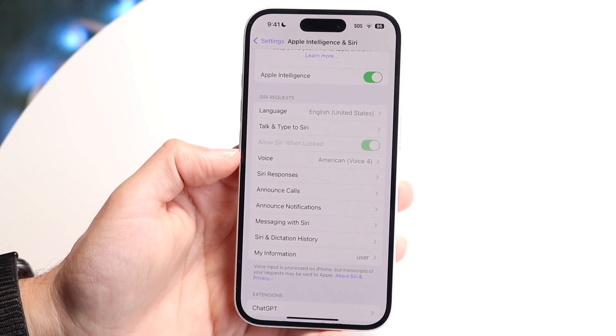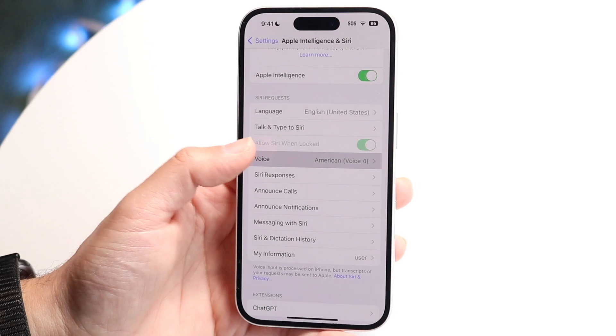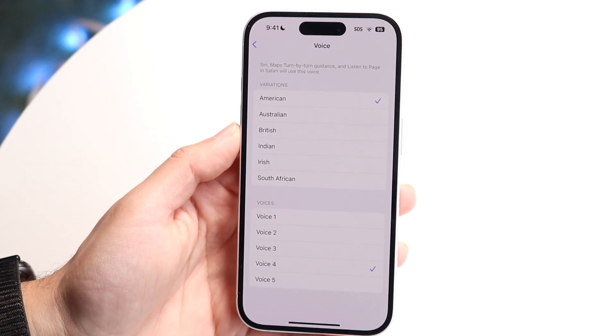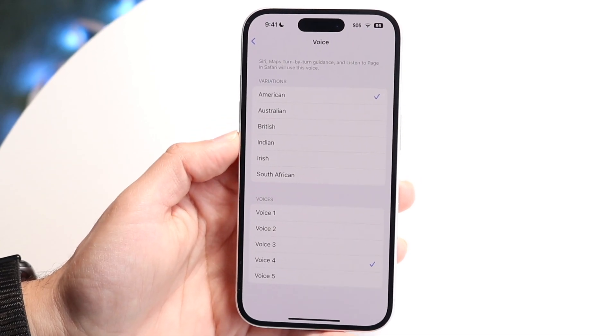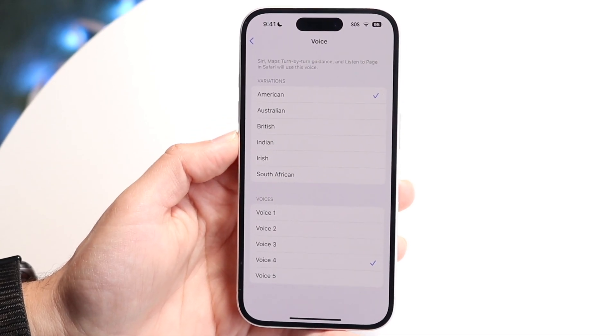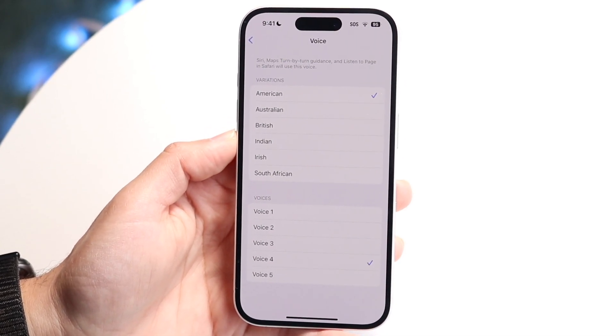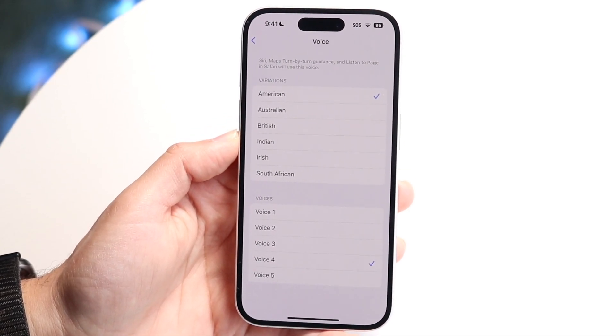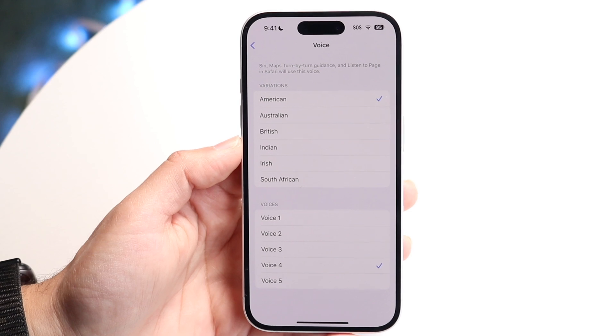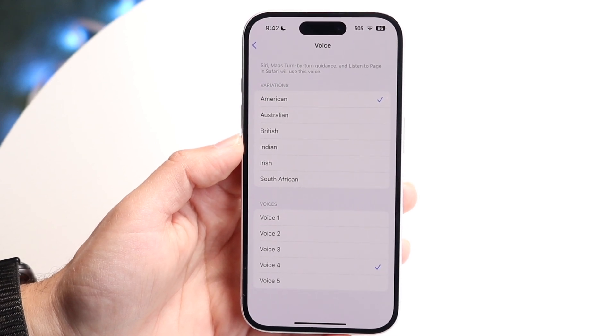So all you're going to have to do here is tap onto Voice, and this will allow you to go ahead and change up your particular voice that you have inside of your phone.